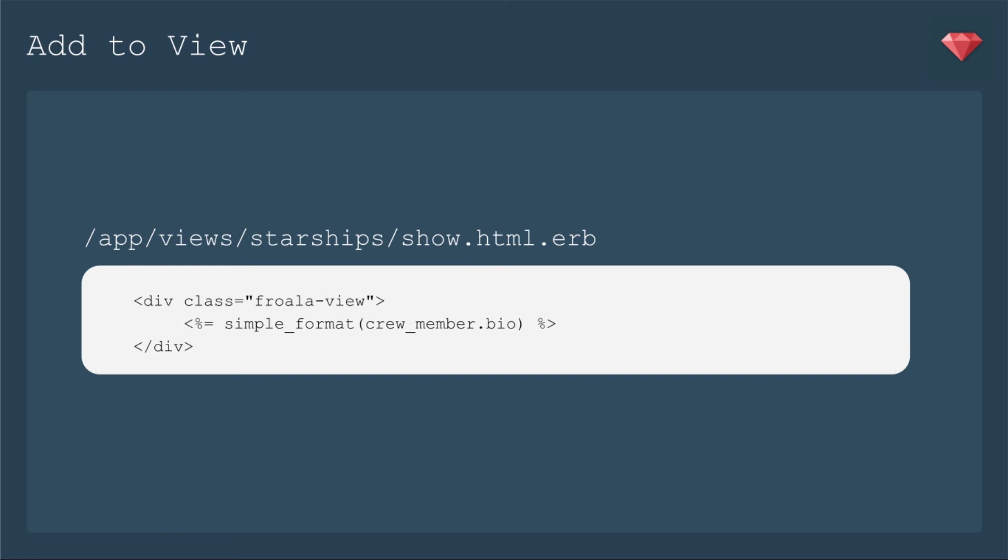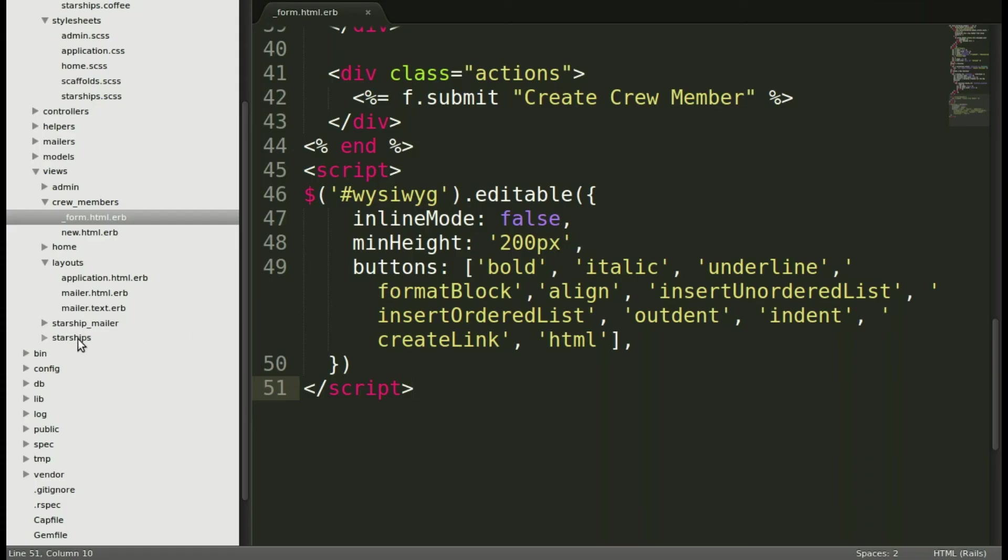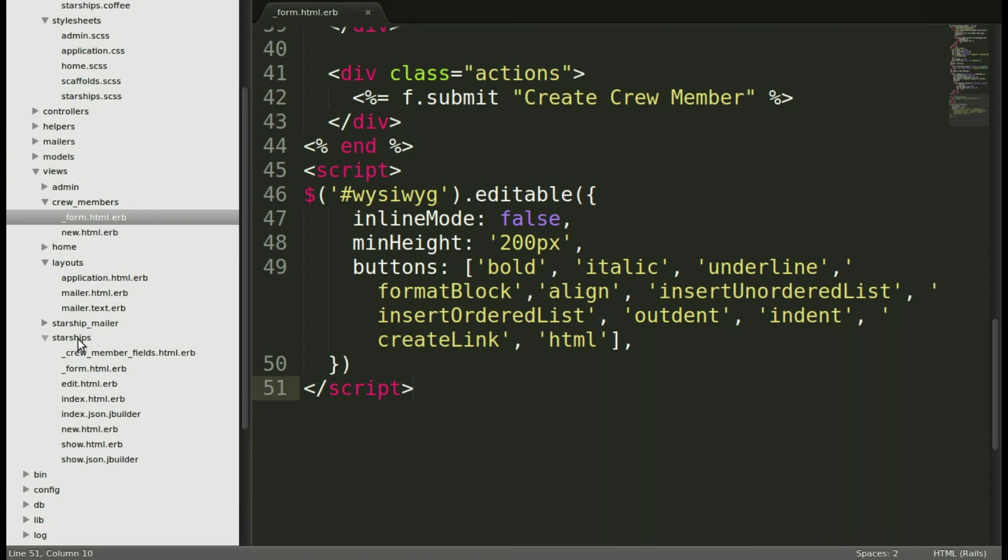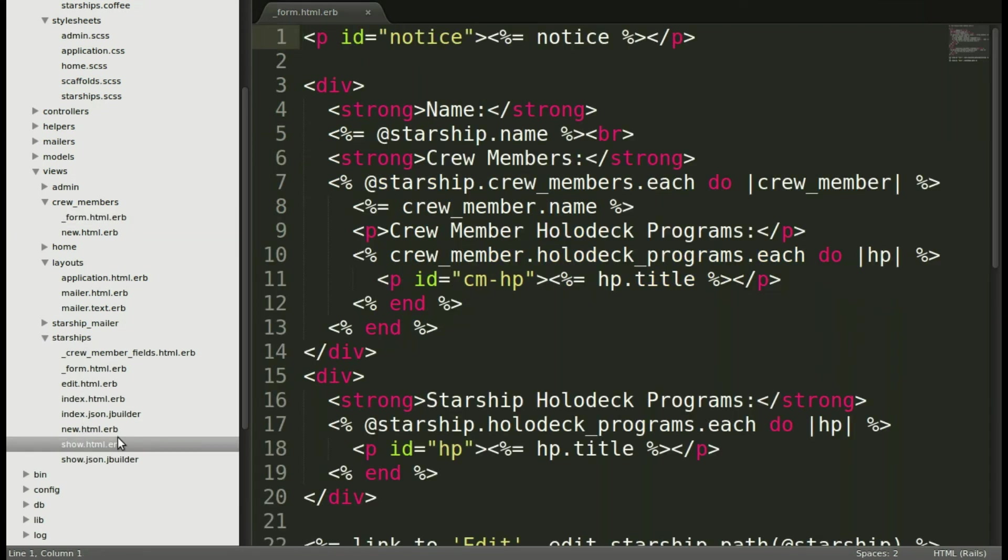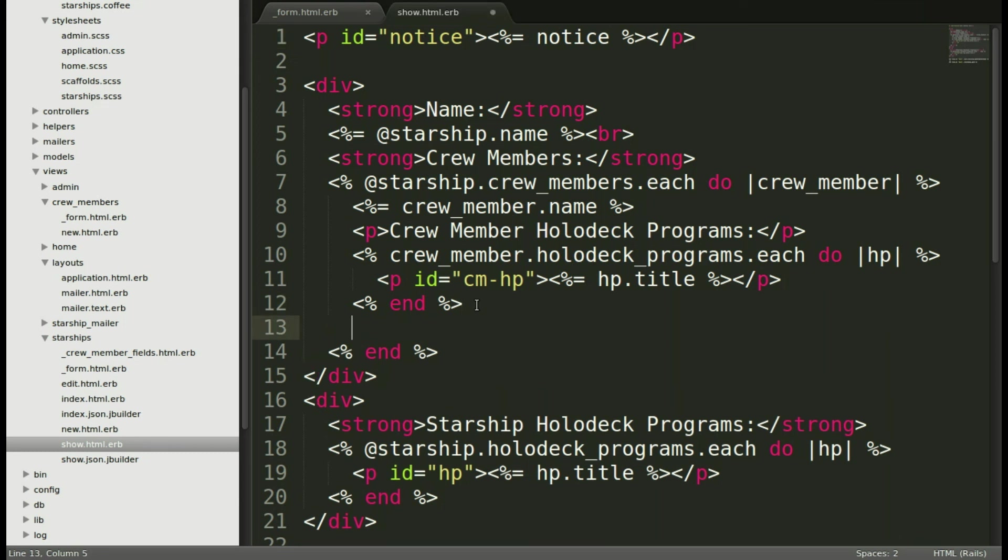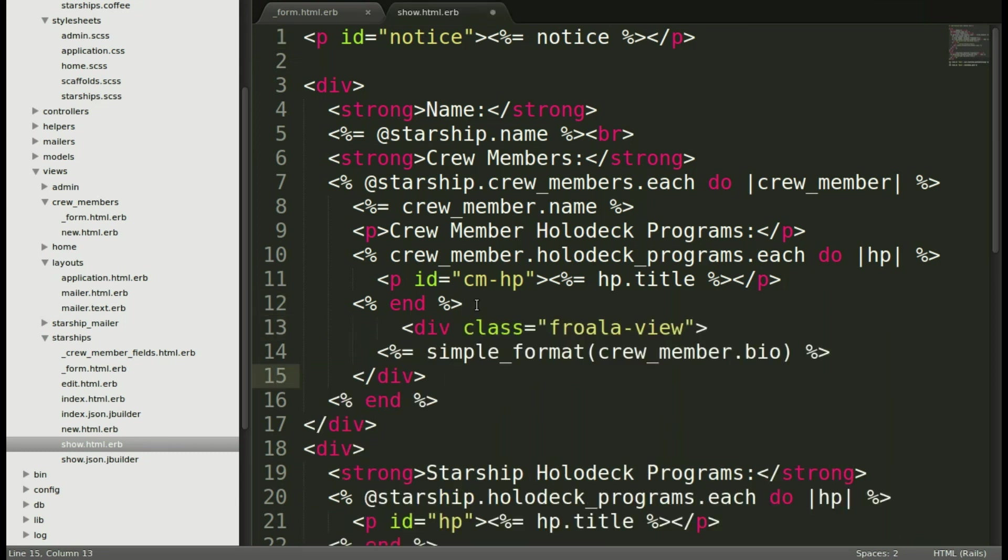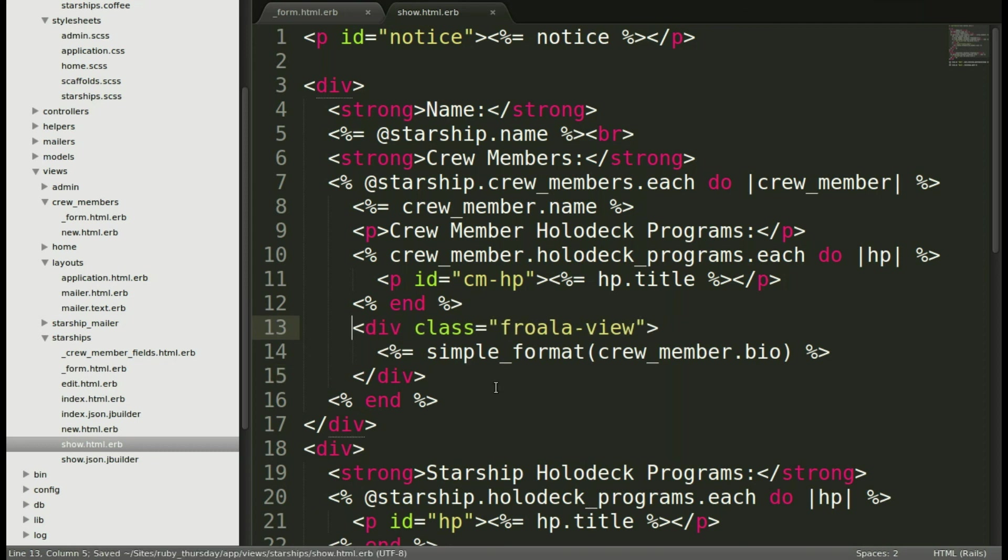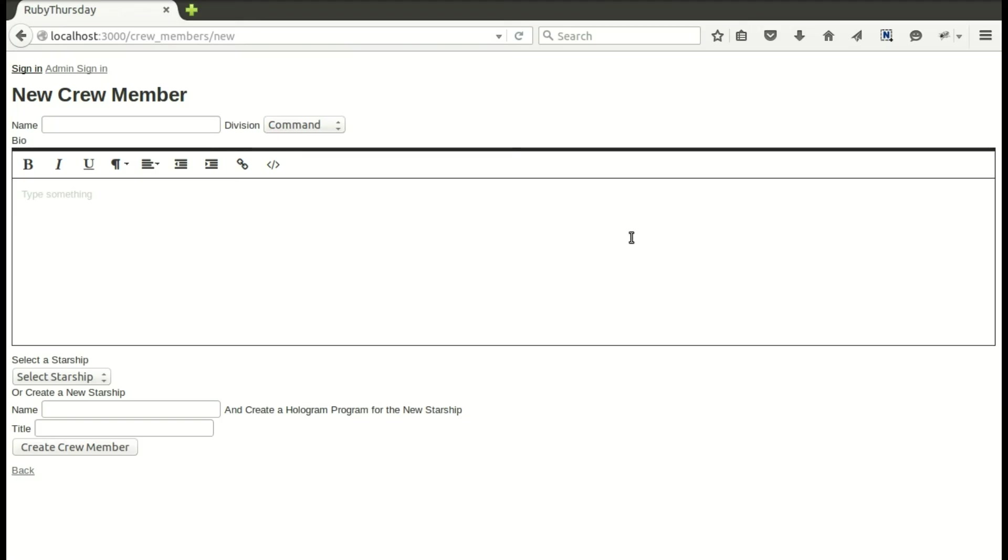Next up, we're going to add to the view. We'll be adding it to our starship view because that's actually where we look at crew members. We just need a really easy thing. Just need to have the class Froala view, and that's what will load the information from the WYSIWYG. You do need to include simple format so that it'll keep all that lovely formatting. Opening up our starships show view, we're going to add it in the crew members section there. It's showing all the different crew members, so we'll also show the bio. So we'll add it right below holodeck programs, and we'll add class Froala view so that it'll show it.